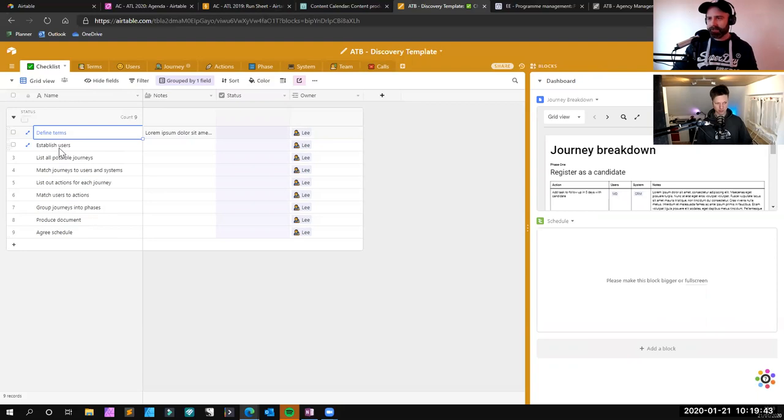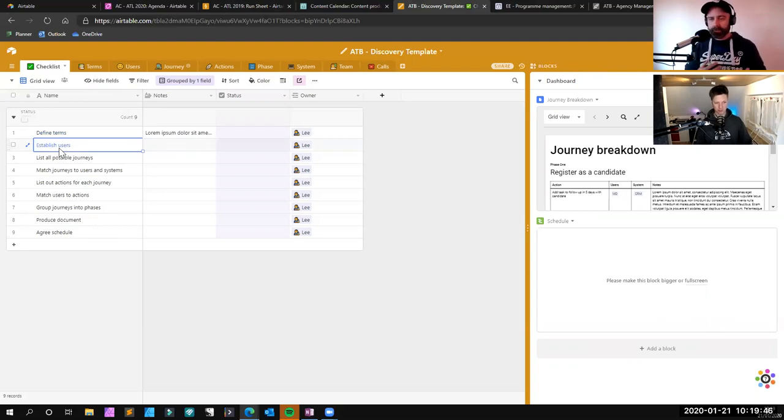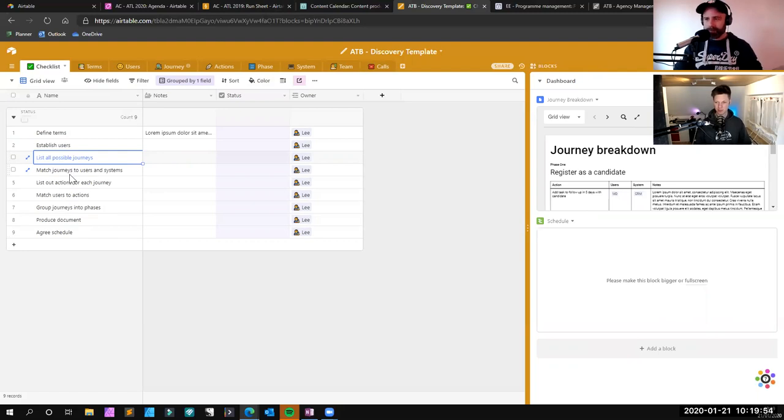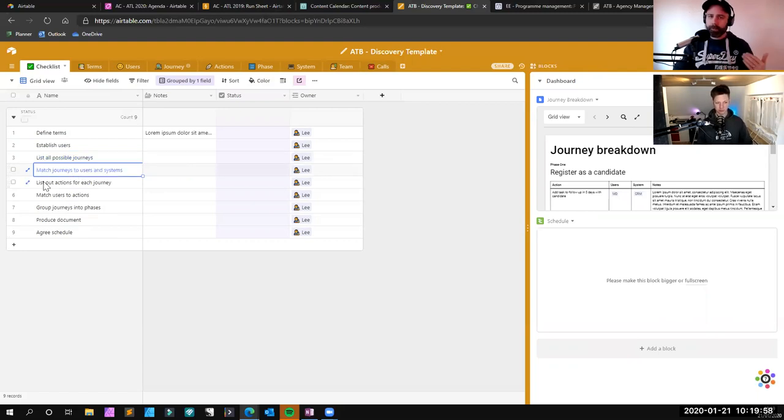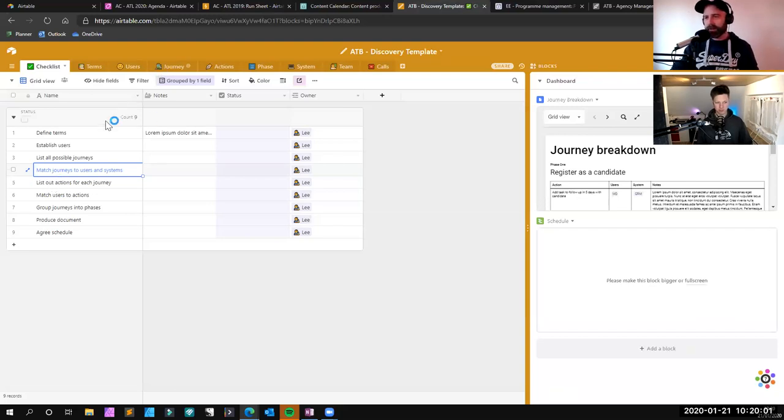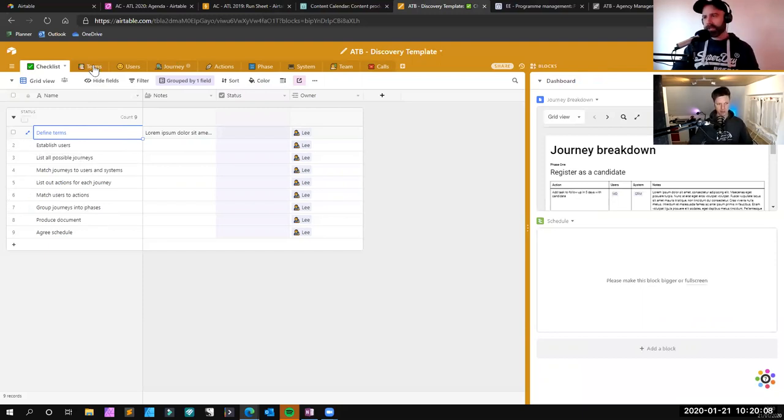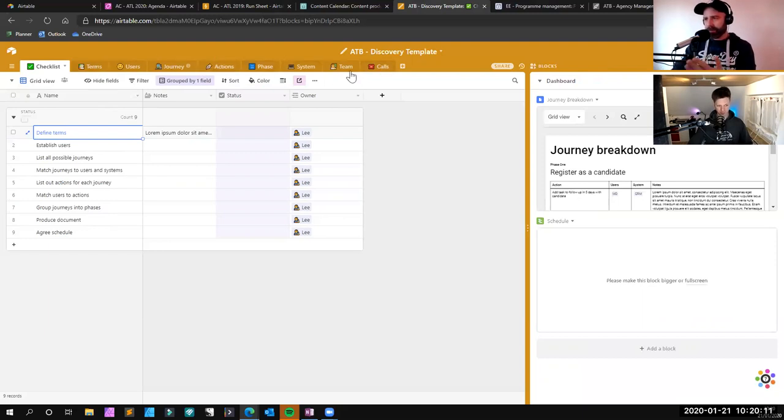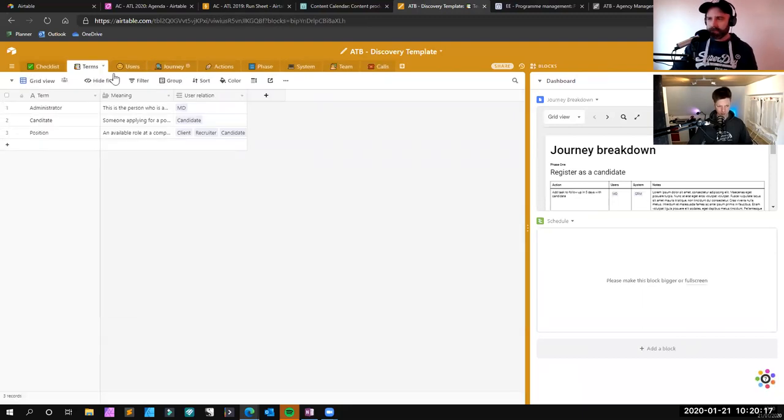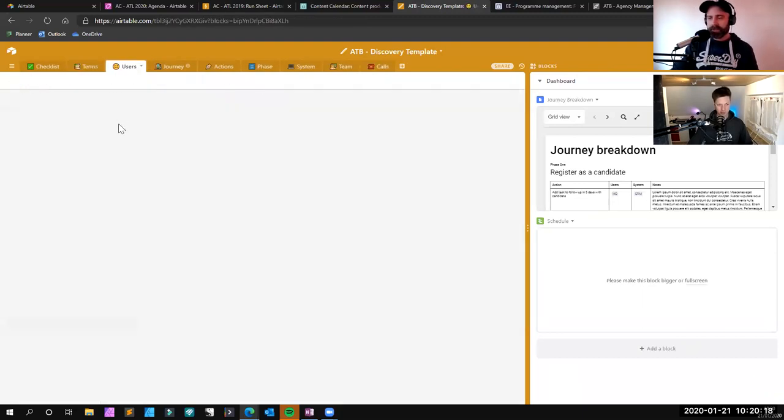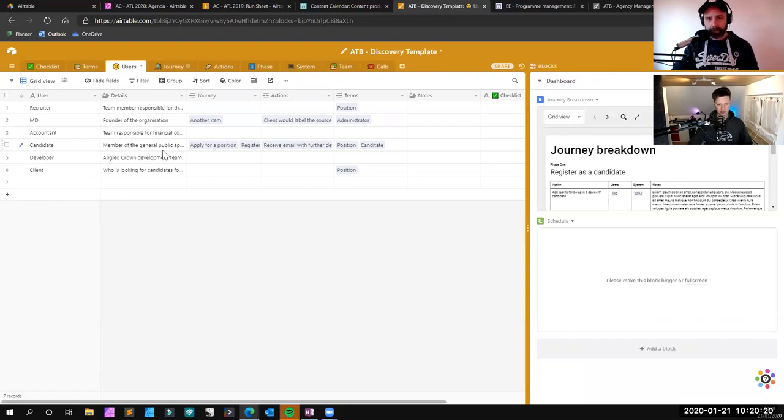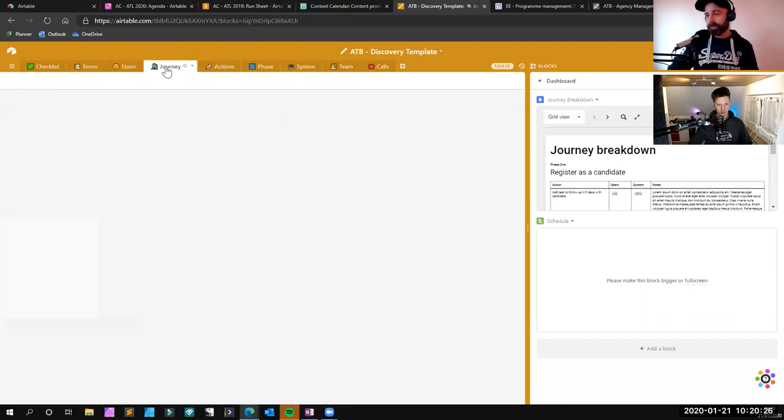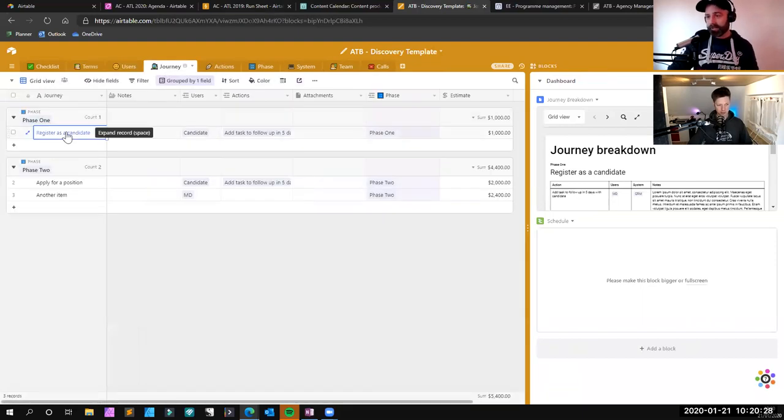So for going through that discovery process with a client and helping them understand how each one of those sections work. So if you see here, we've got this journey breakdown. Let me just talk to you a little bit about our discovery process. What we will do is, and this is our checklist, is we will go through with a client and say, alright, you want a new website building. So first of all, we're going to meet up and we're going to define all the terms that your industry uses. So you see this, we've got our defined terms. Then we're going to establish the users of the platform that they want creating. We're then going to list all of the possible journeys that that user is going to go on.